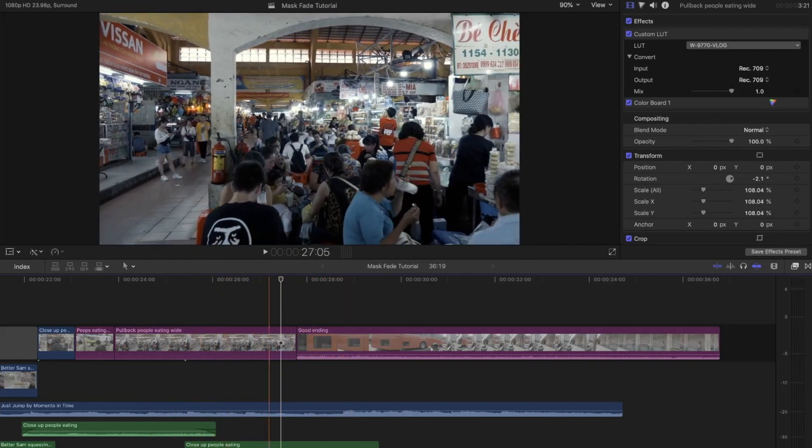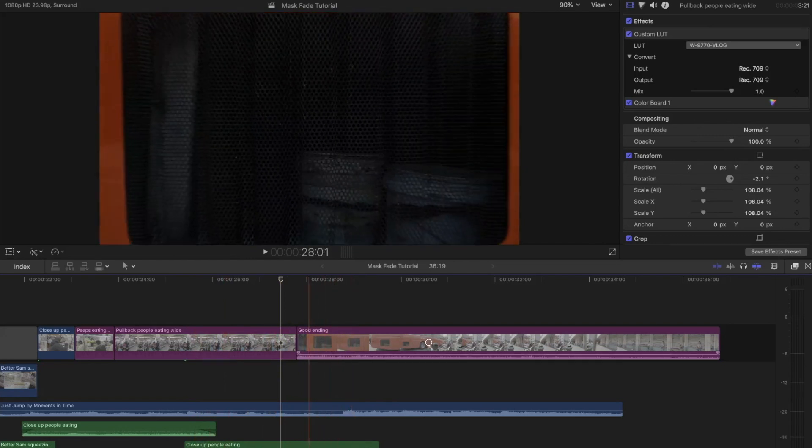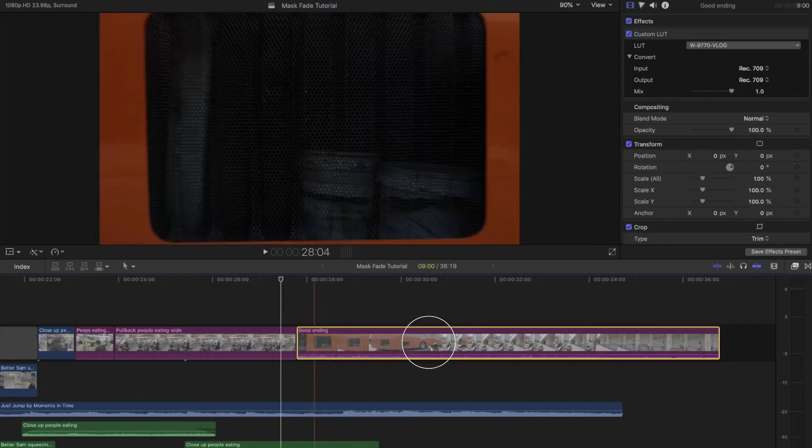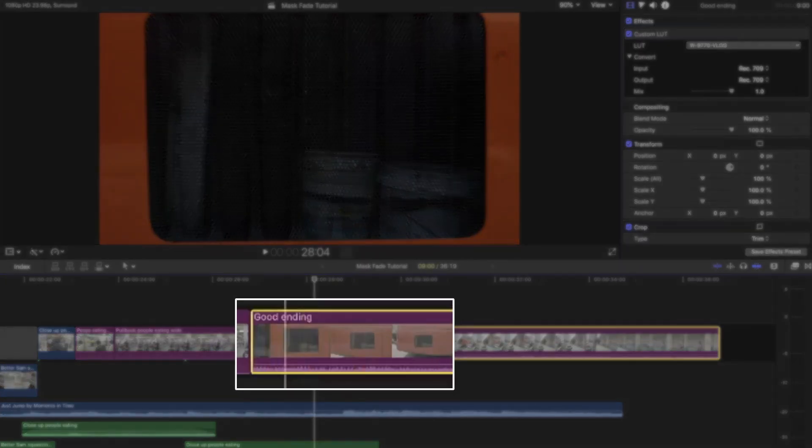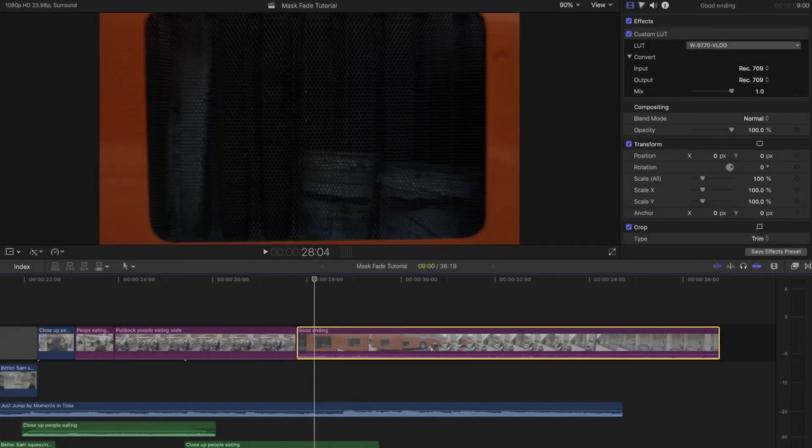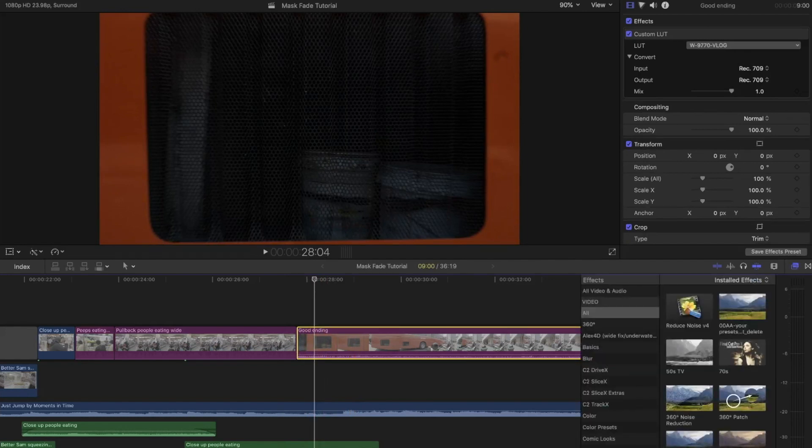You're going to mask the shot that is going to be shown latest in the sequence. This is the shot you will end with. I'm not sure why I put good ending here because it's not—I come out of a bus which plays no role in the sequence, but for the purpose of this tutorial, it'll have to do.